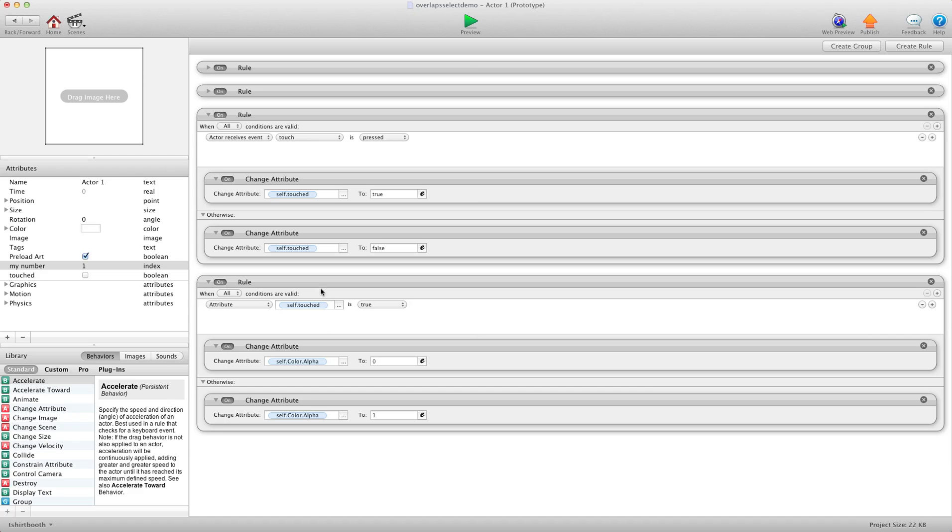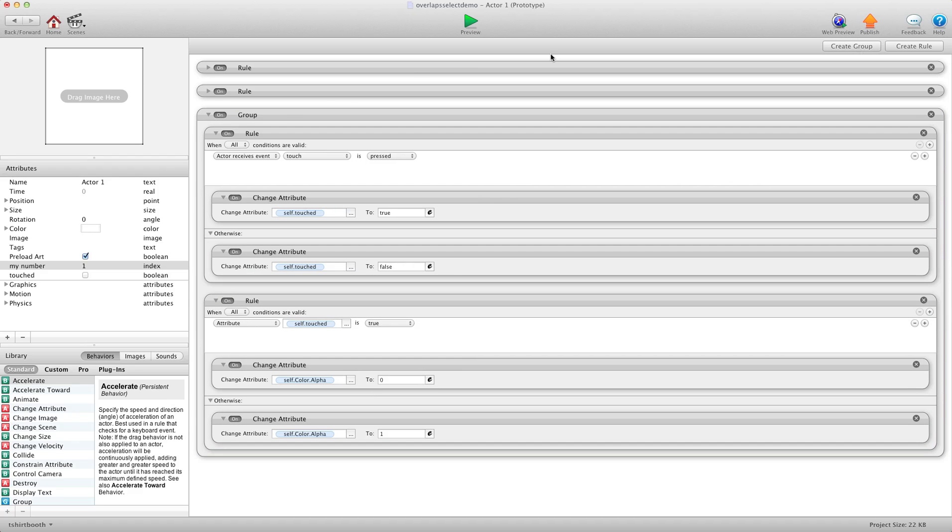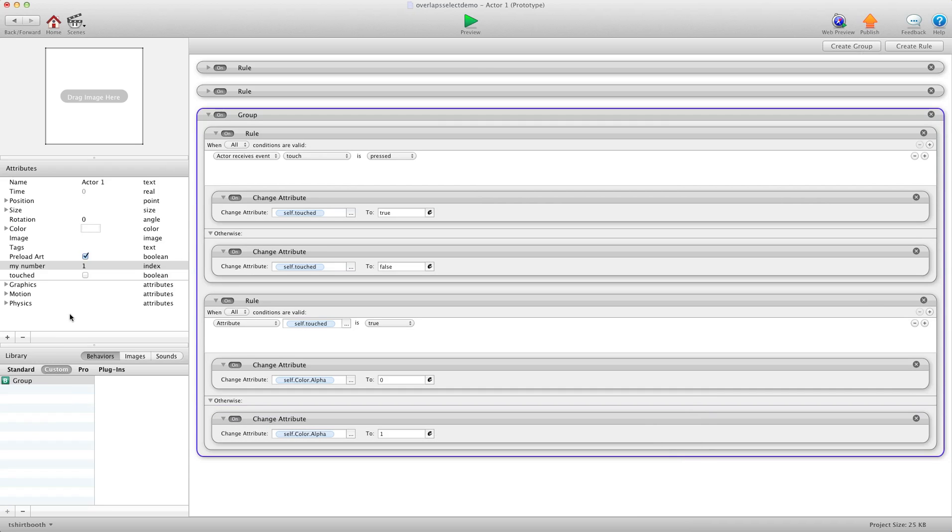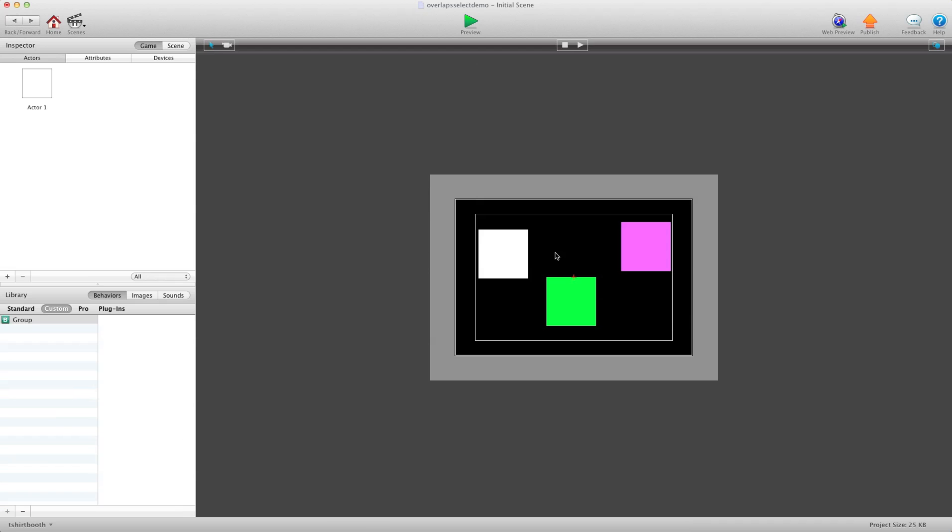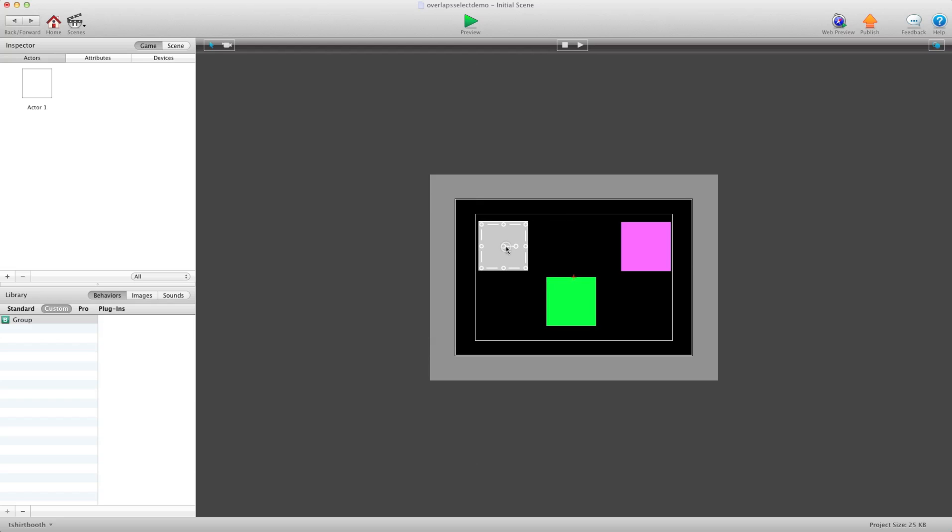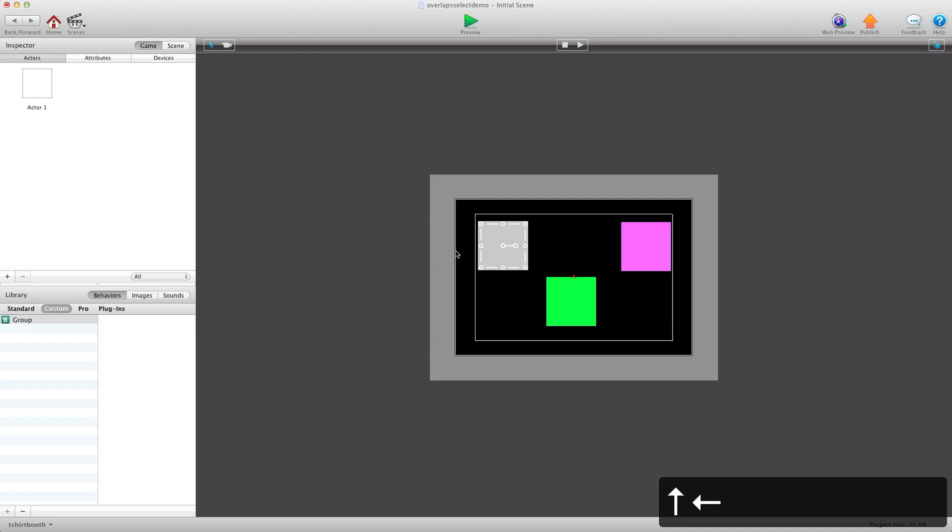Okay. Now I'm going to take these two rules here and I'm going to group them and then I'm going to copy them into my behavior. So now what I'm going to do is I'm going to take this and I'm going to copy this actor and then I'm going to put it back directly on top. There we go.